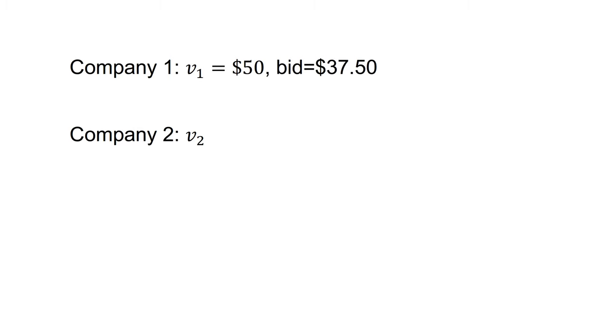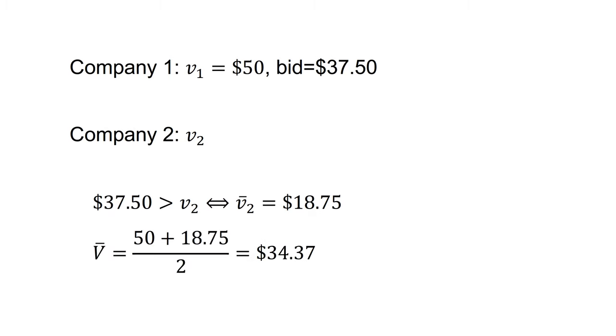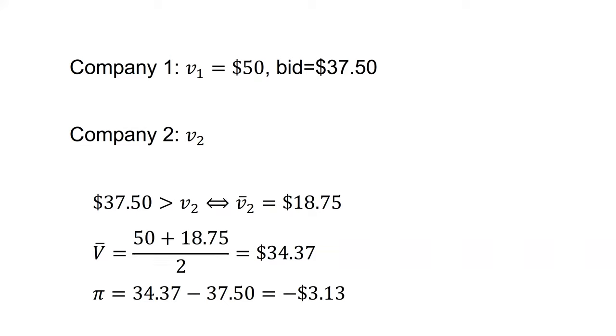Company one now decides to change strategy and bid less than the valuation they receive. What if V1 equals 50 and company one bids $37.50 instead? We'll assume that company two continues to bid V2 and company one wins. If company one wins, $37.50 is greater than V2, which means that on average, in this state of the world, company two's signal is $18.75 due to the uniform distribution. The average value of the tract is therefore 50 plus 18.75 on two, which equals $34.37. Company one's profit is, on average, $34.37 minus $37.50, which equals minus $3.13.